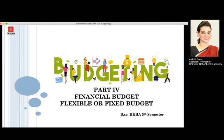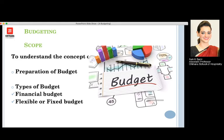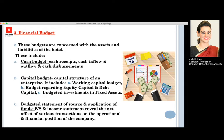Hello and welcome back to the fourth part of budgeting, in which we are going to discuss about the two types of budgets: the financial budget and the flexible or fixed budget. It forms a part of the fifth semester BSE HNHA. In today's session we are going to study about the two types of budgets, the financial budget and the flexible or fixed budget.